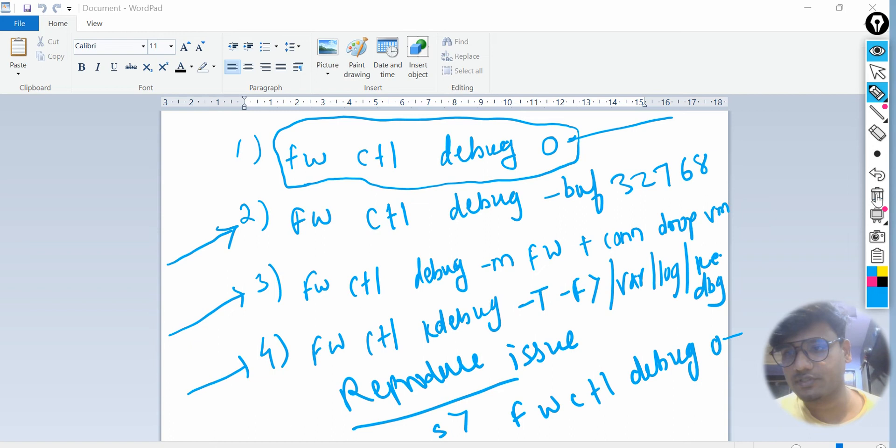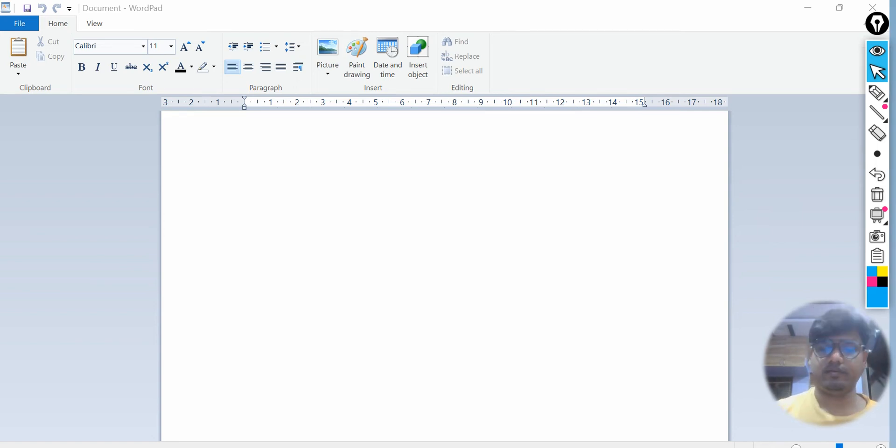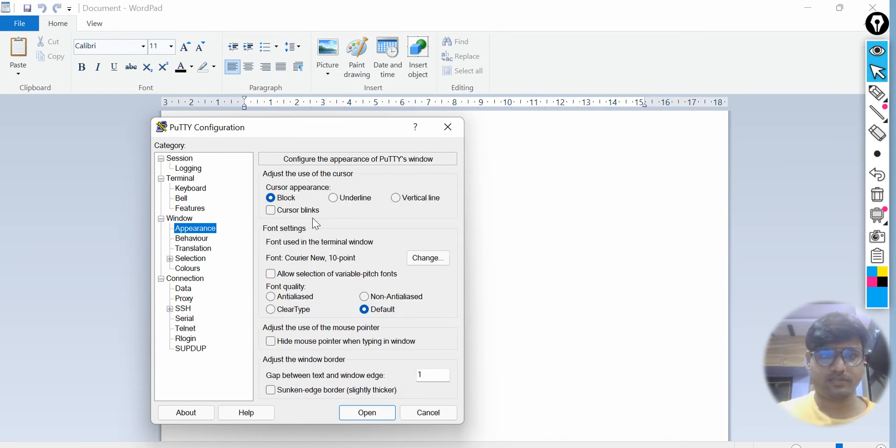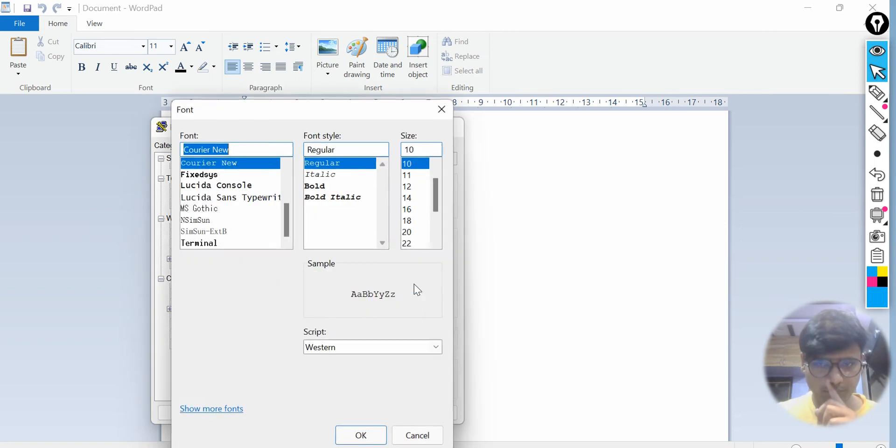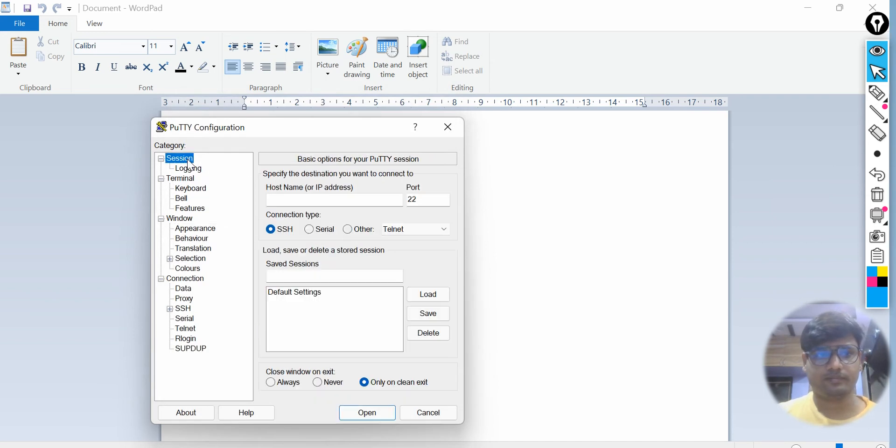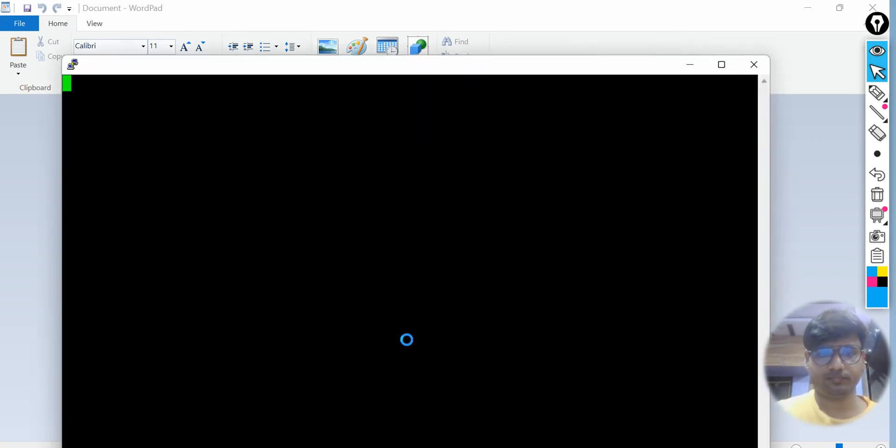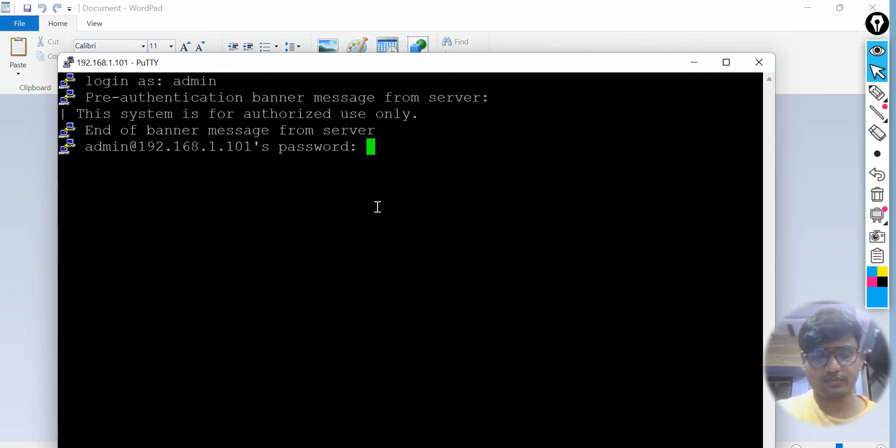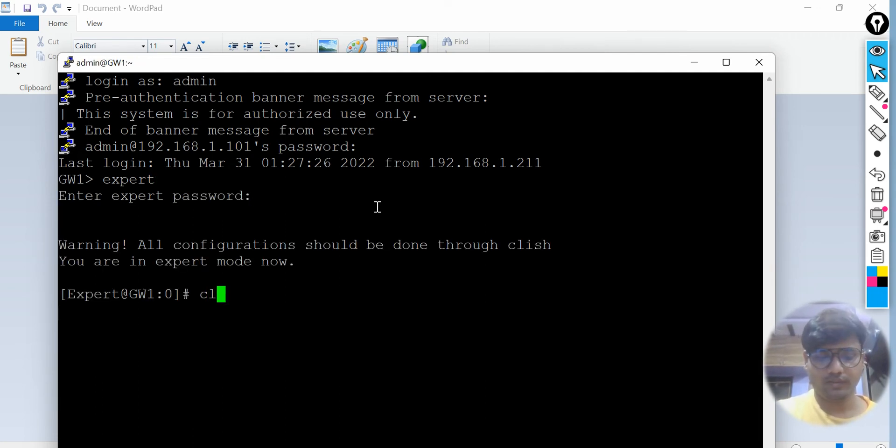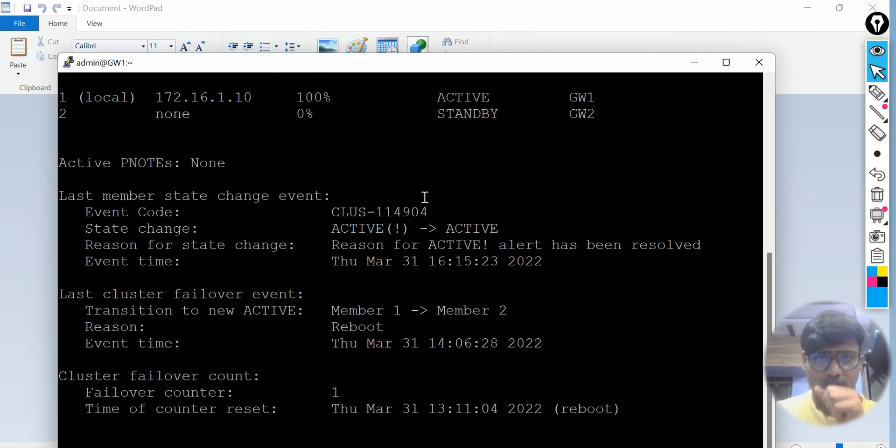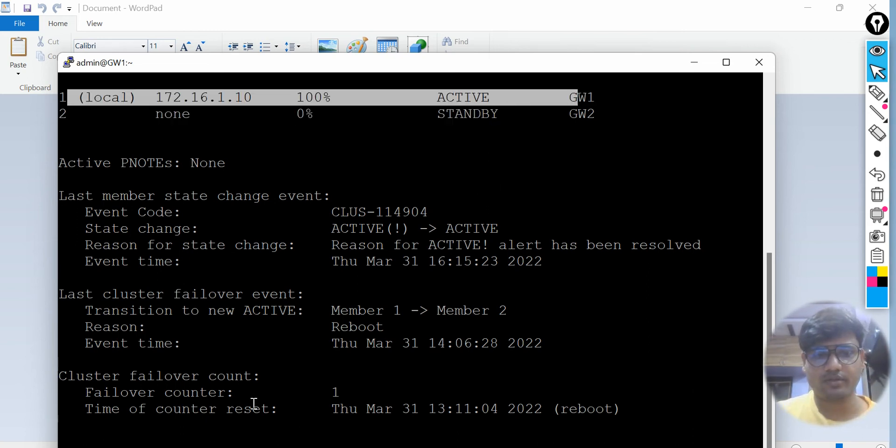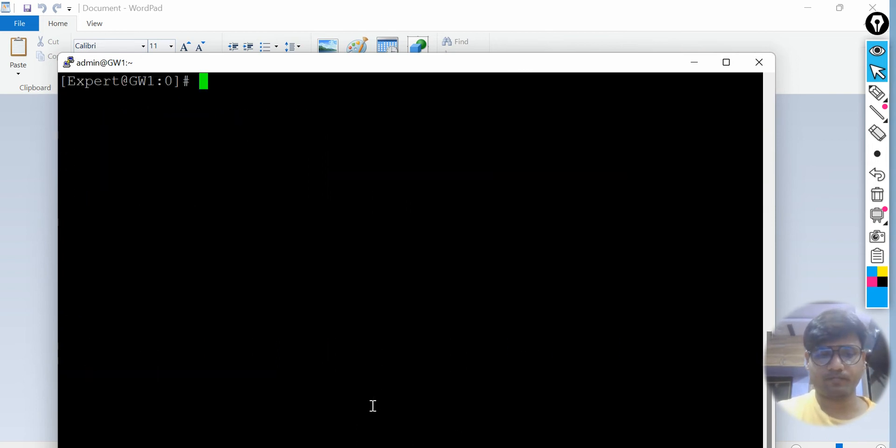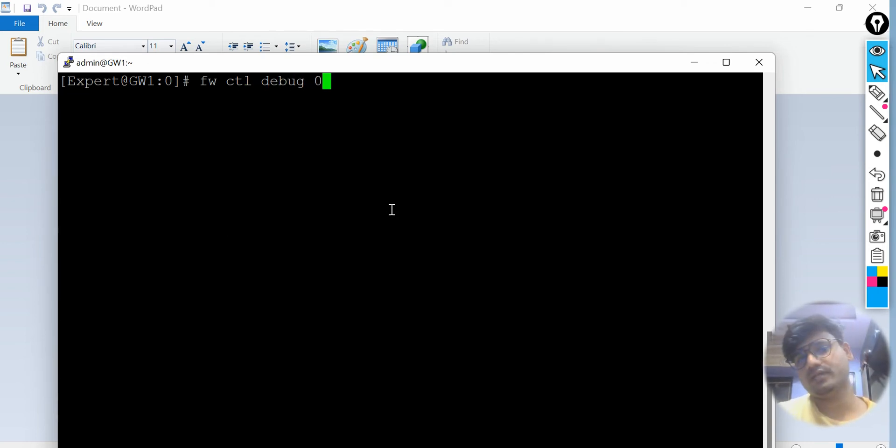I hope this part is clear. Now let's go ahead and run these commands, reproduce the issue and take it from there. Let me go back to my gateway, let me set the screen size. 192.168.1.101, username and password. Let me clear the screen and show you this is my active gateway.